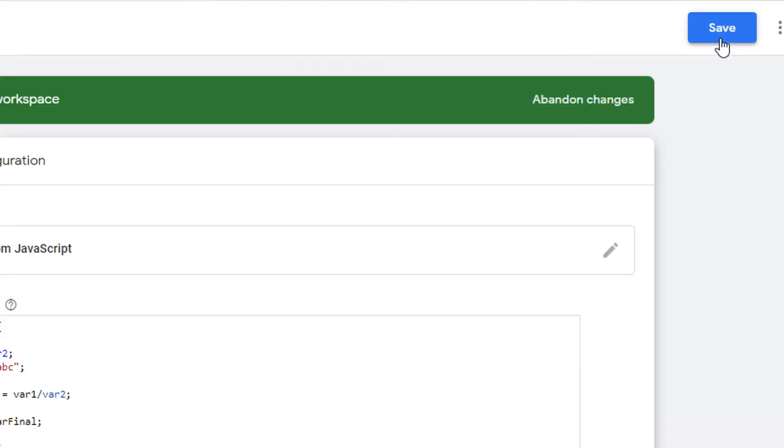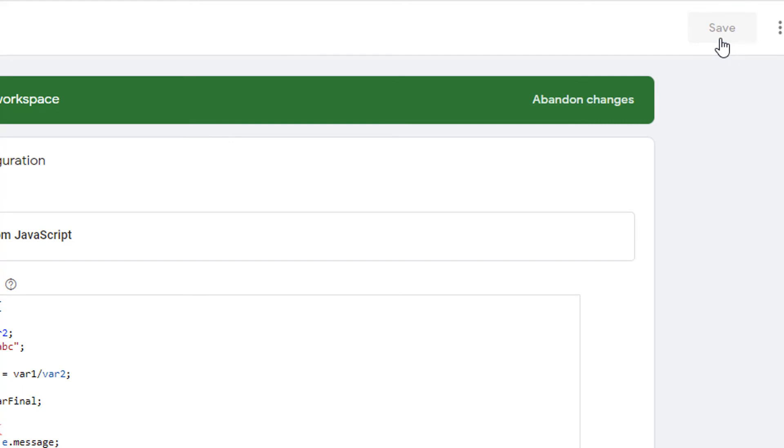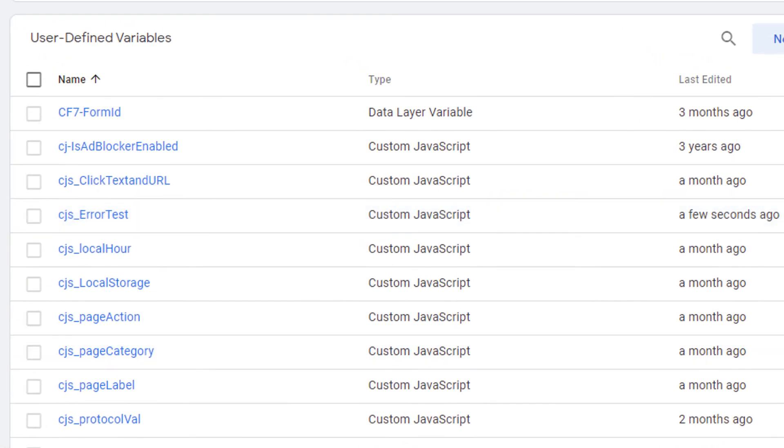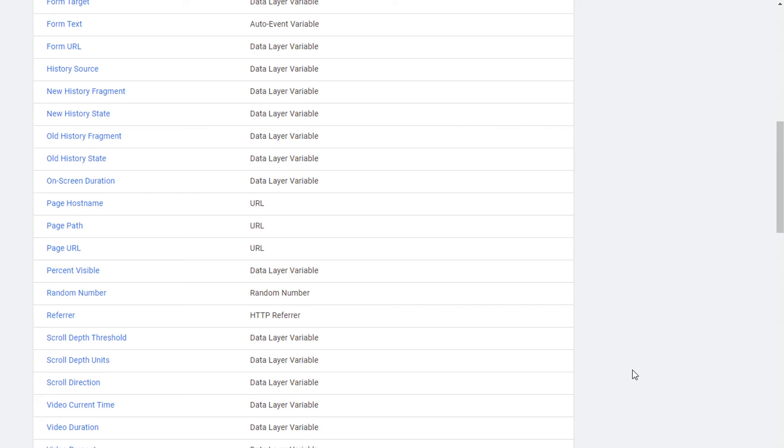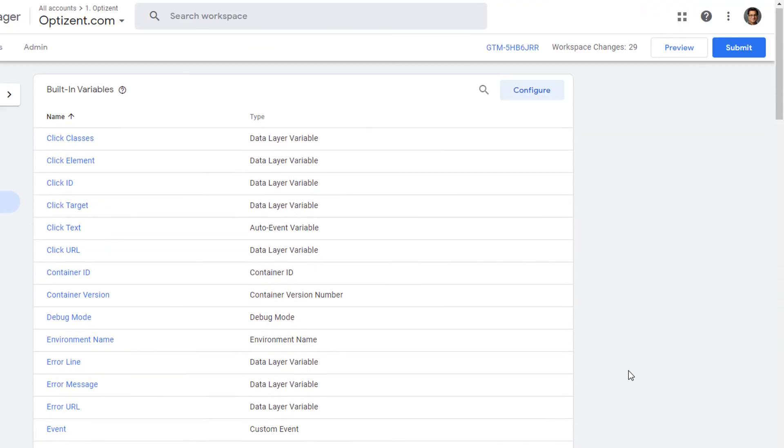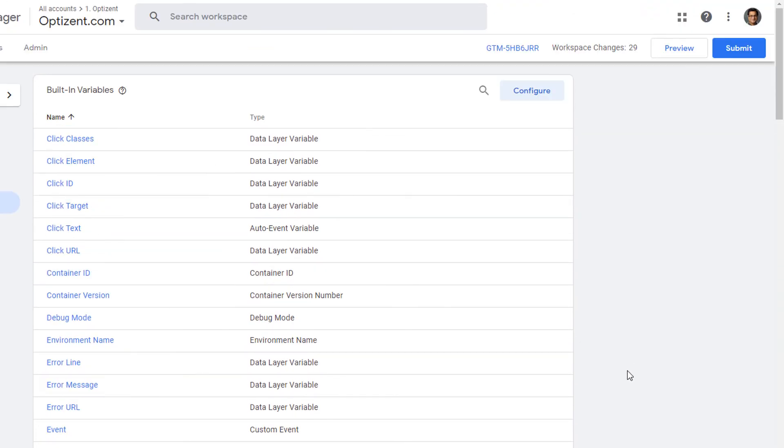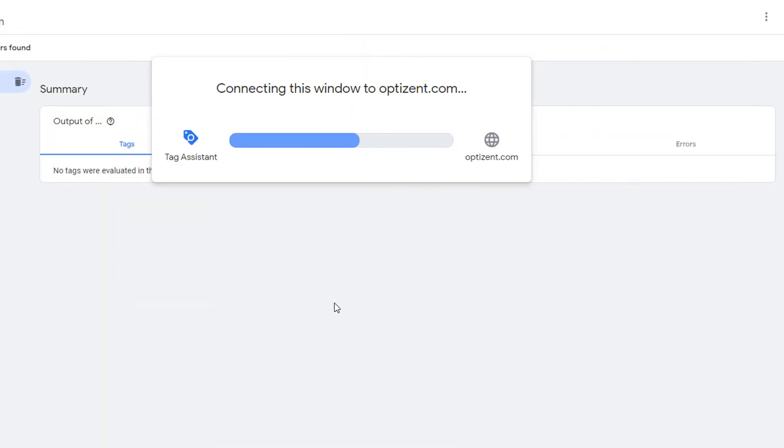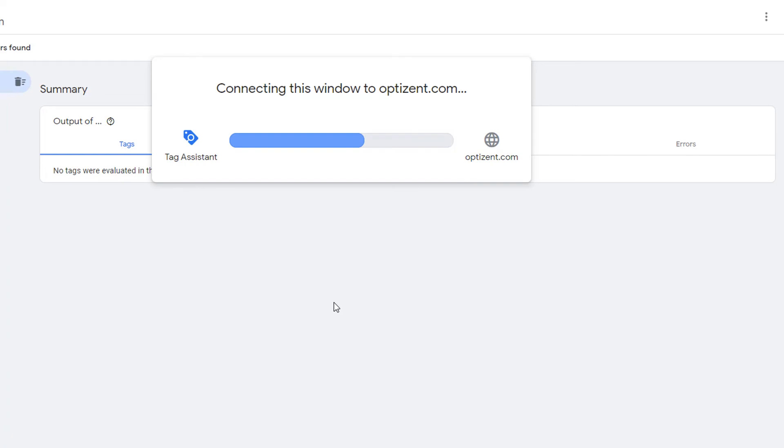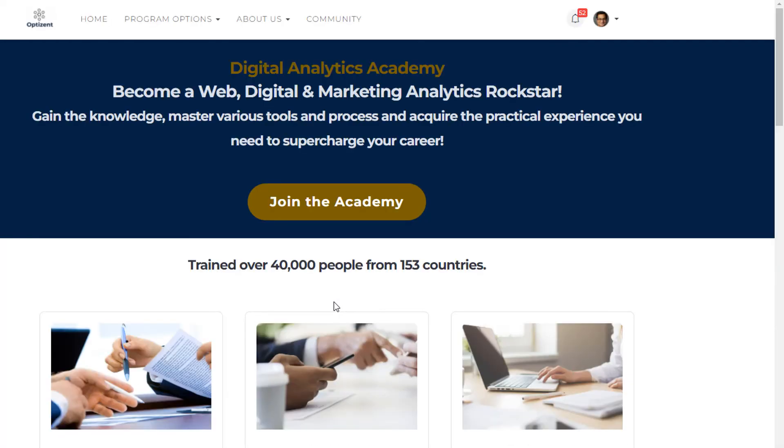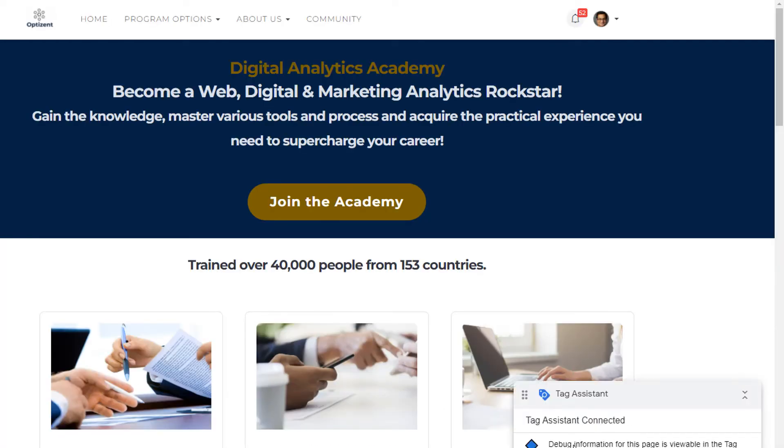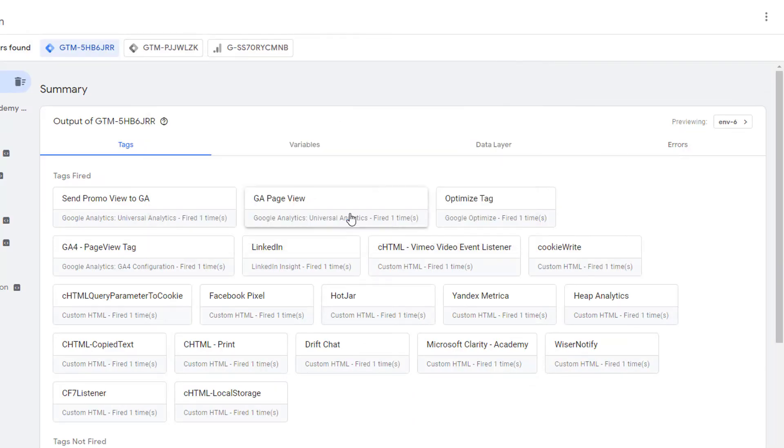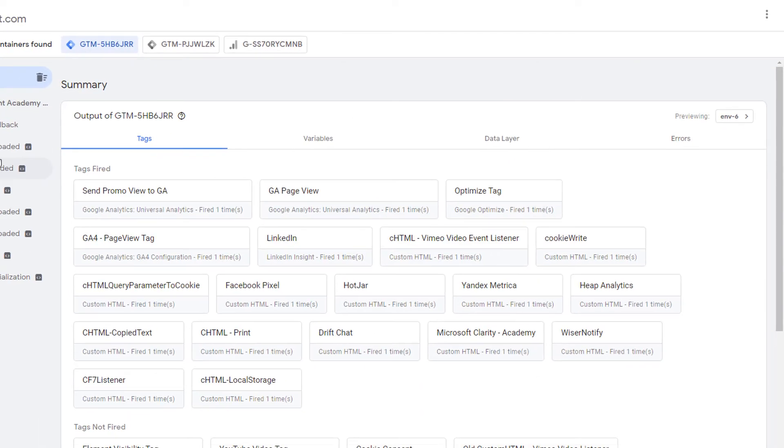Go ahead and save your variable. Now your variable is ready. Let's go and put our container in preview mode to see the value that's contained in this variable. Click on preview. Click on connect. Tag assistant is connected. Go to the tag assistant window. Click on continue.